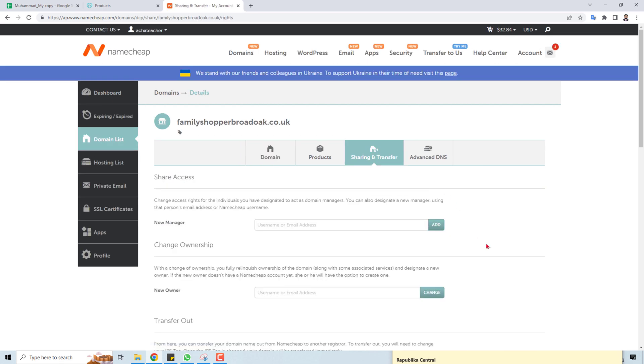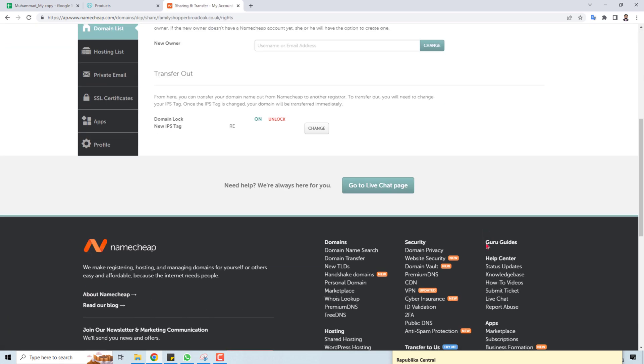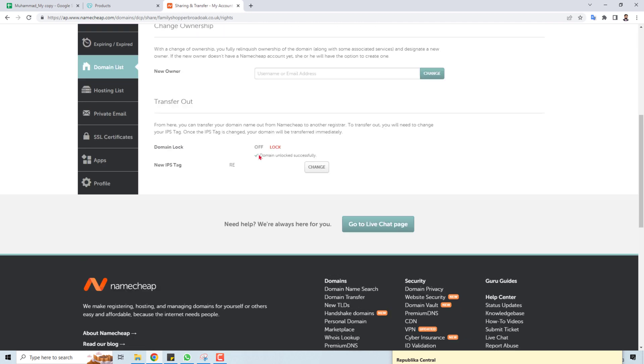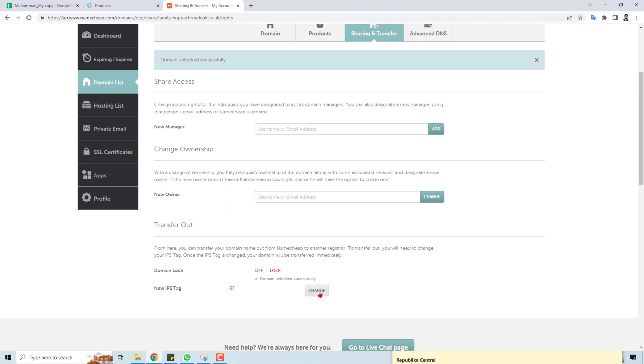Scroll down a little bit and you will find the 'Unlock' option. Click this. The domain will unlock successfully.